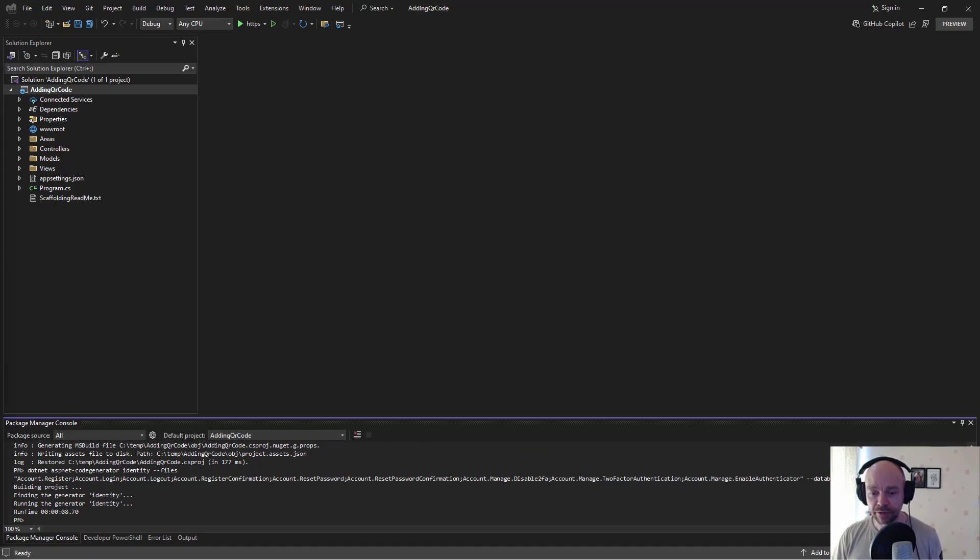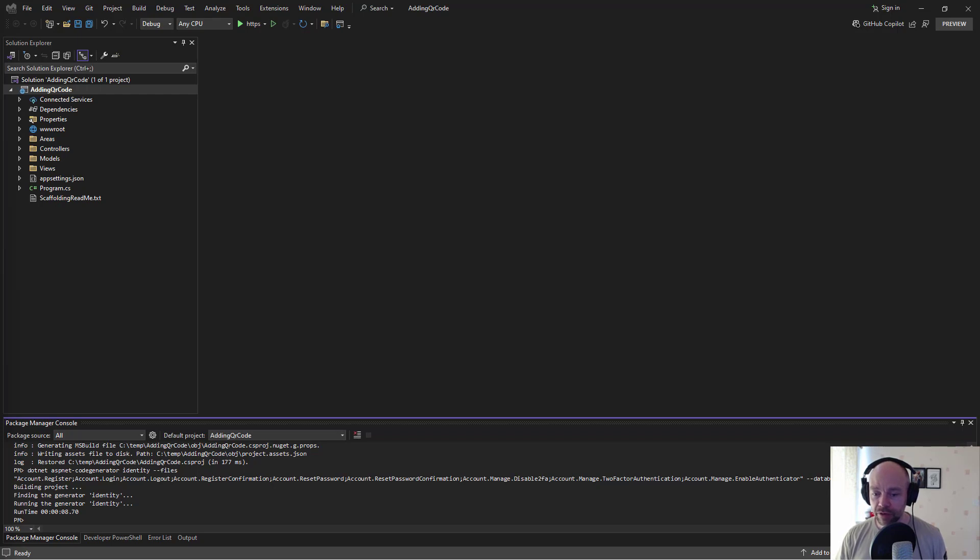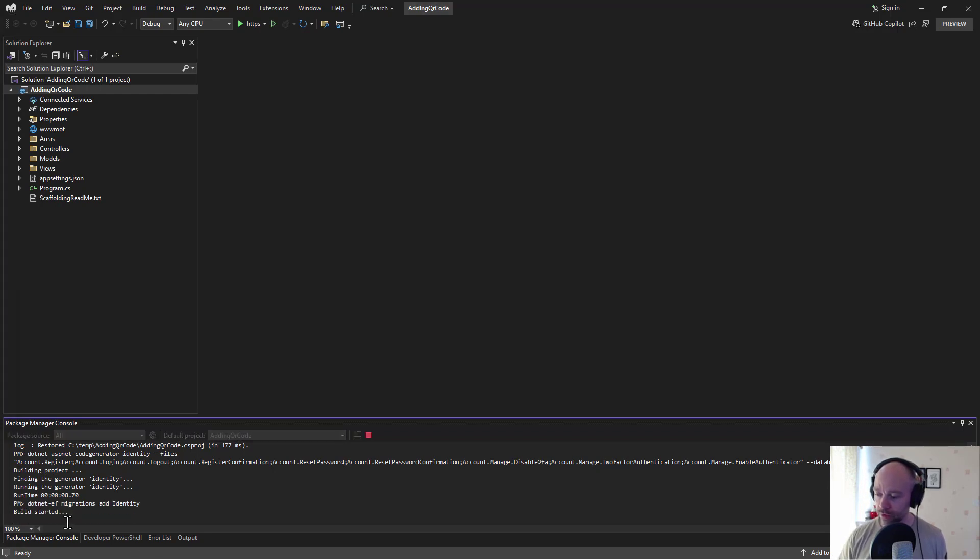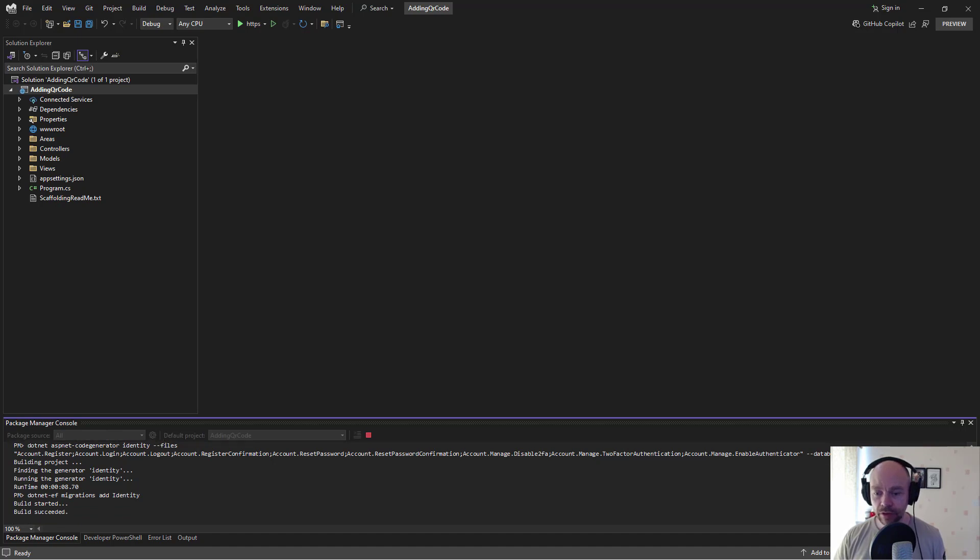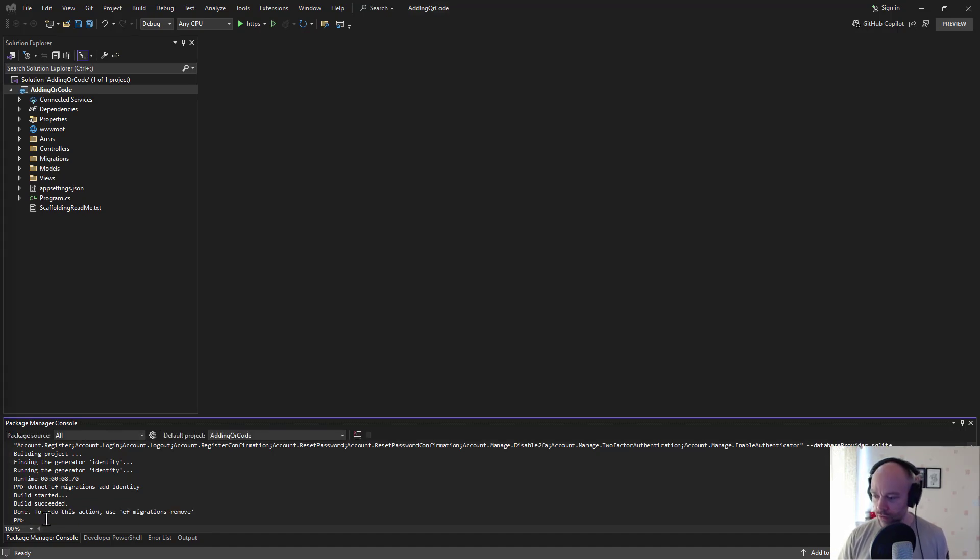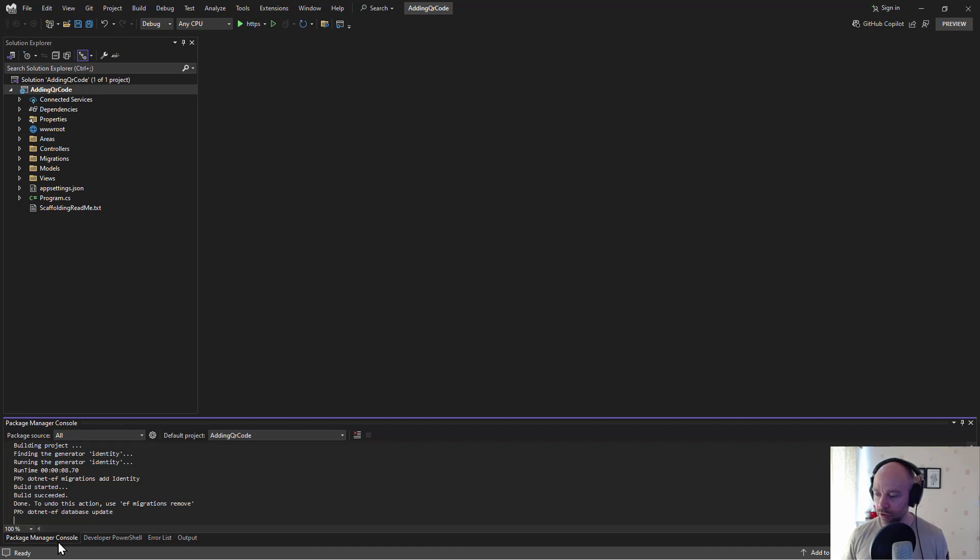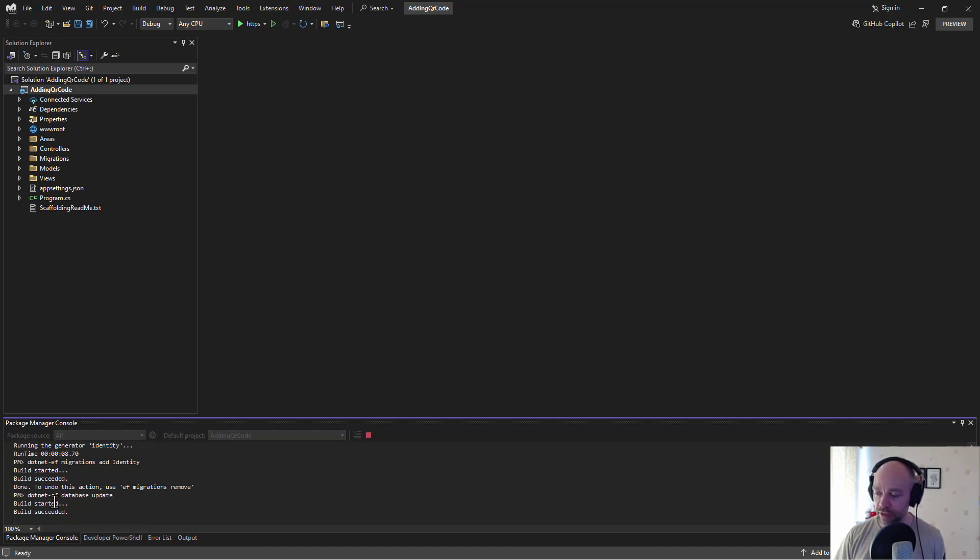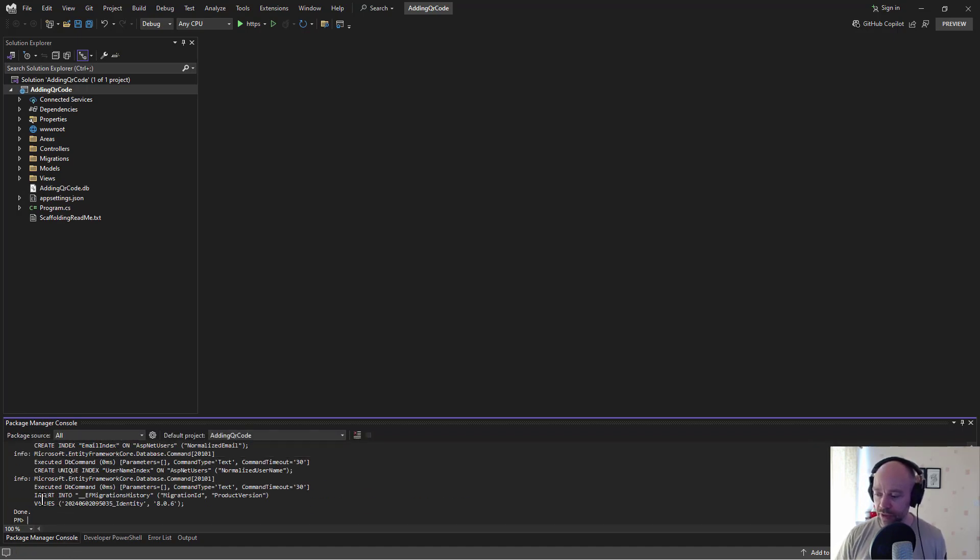What we're going to do next when that finishes is add some entity framework migrations. Let that run. And once that's finished we're going to set up a database. So we're using a SQLite database here just to make it easy. You can see that all looked like it worked.